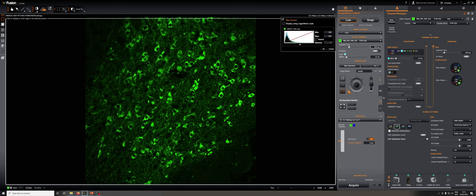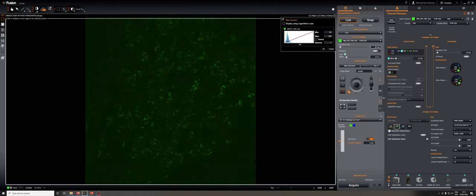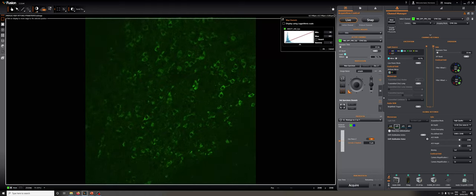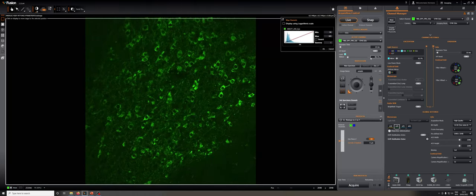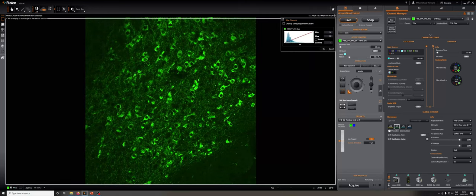Something similar can be done with the laser power. So if I go back down to 10 milliseconds and I start increasing the laser power from 2 to 4 to 8 to 16, we can see the quality of the image getting better.